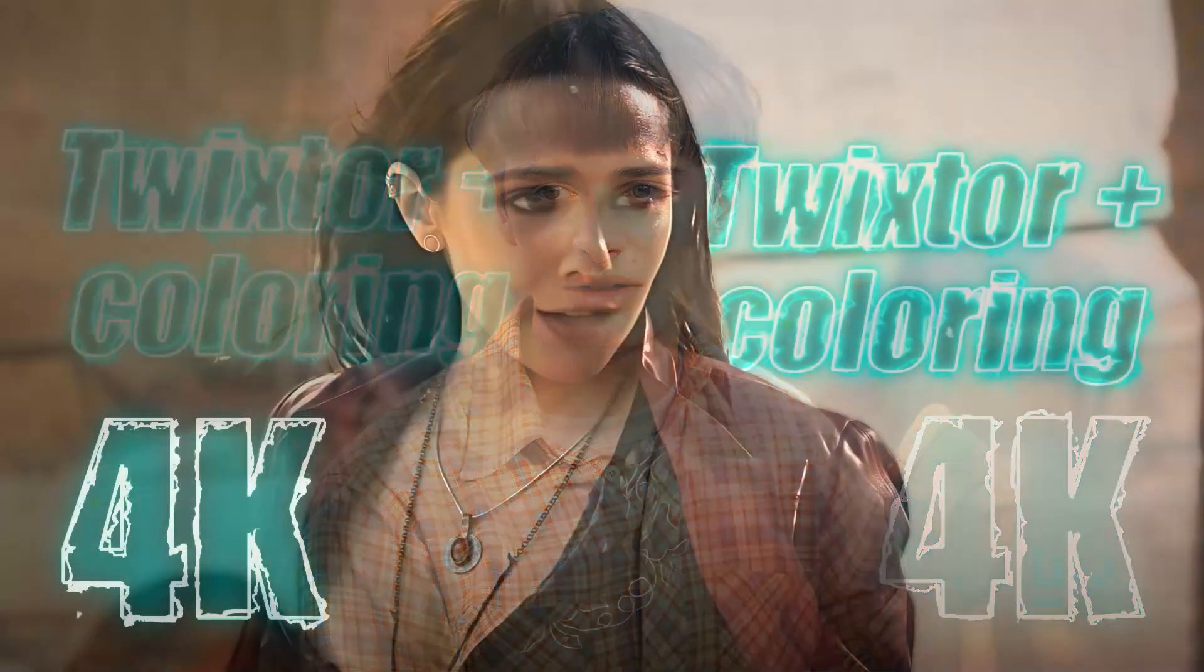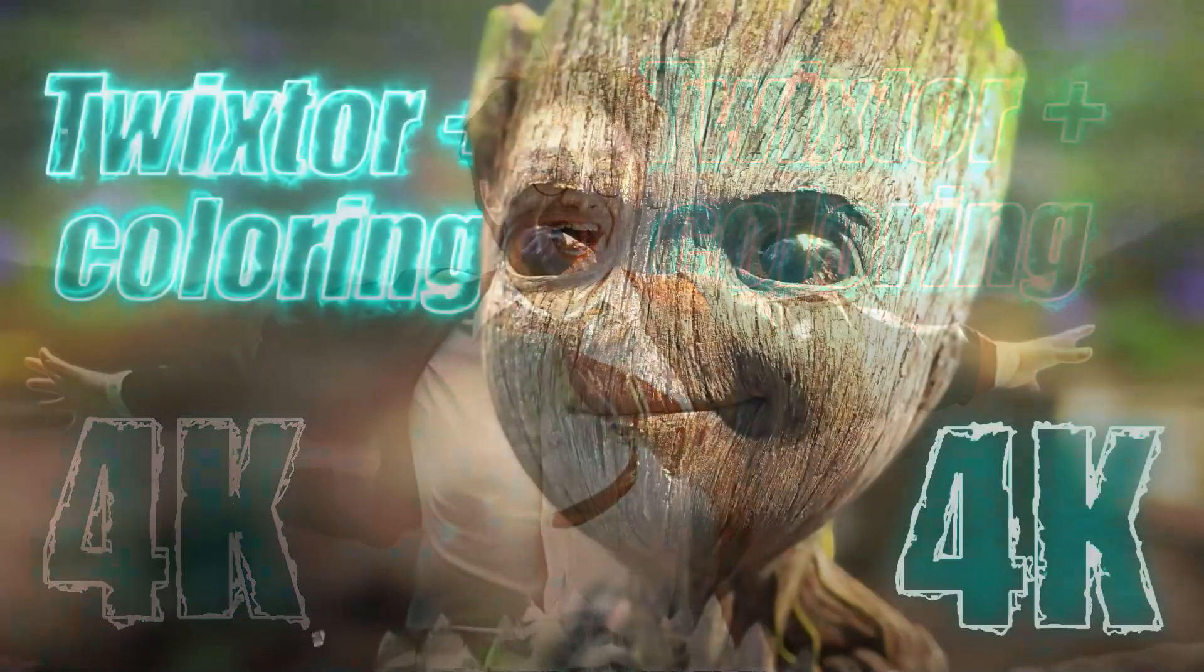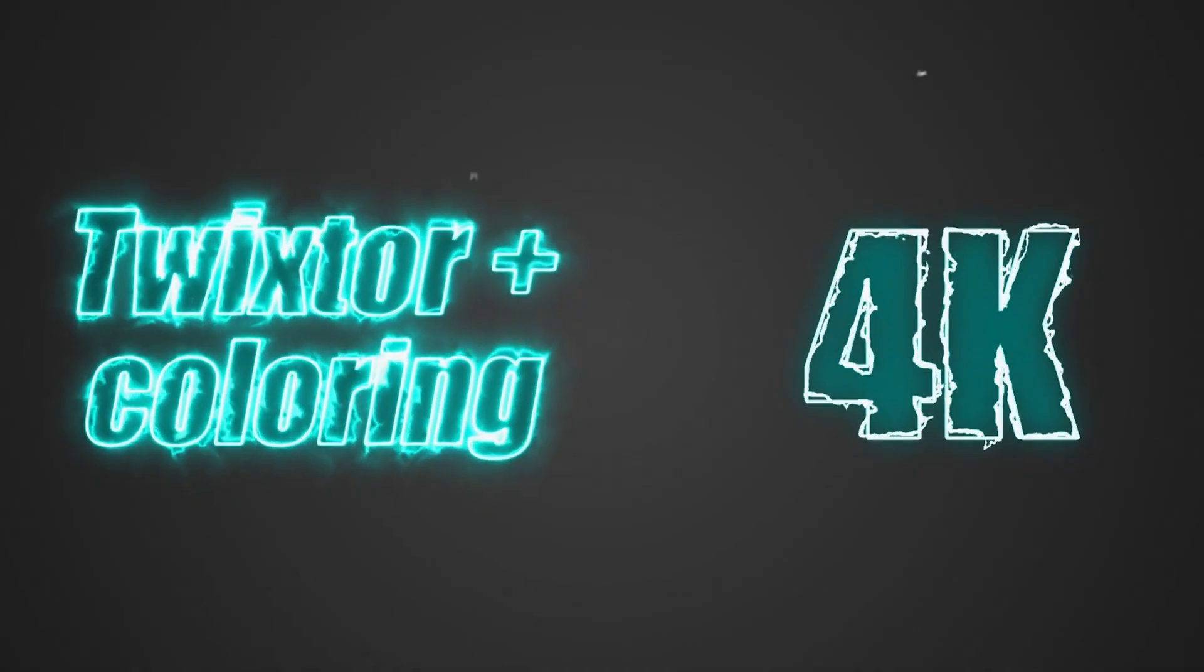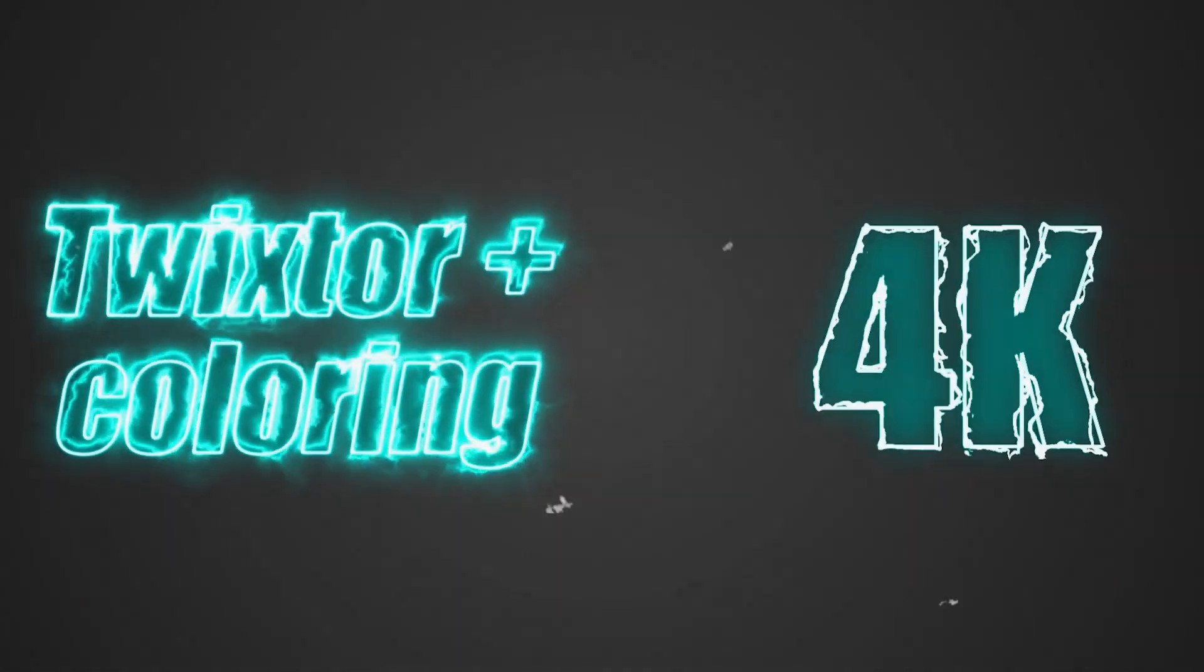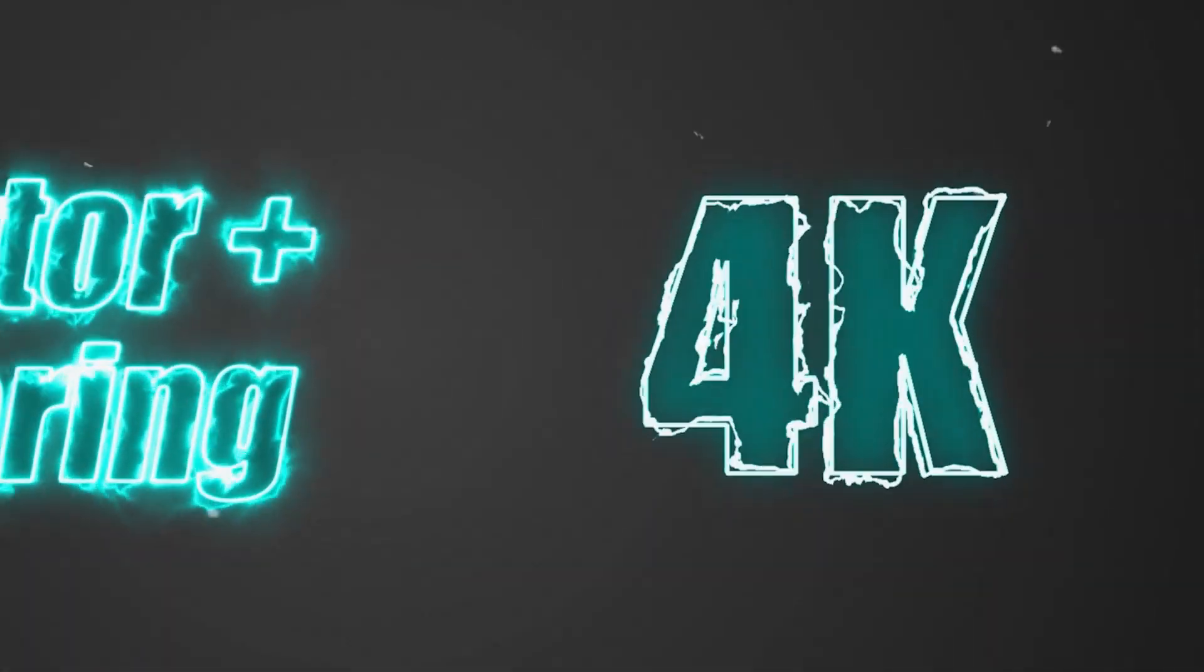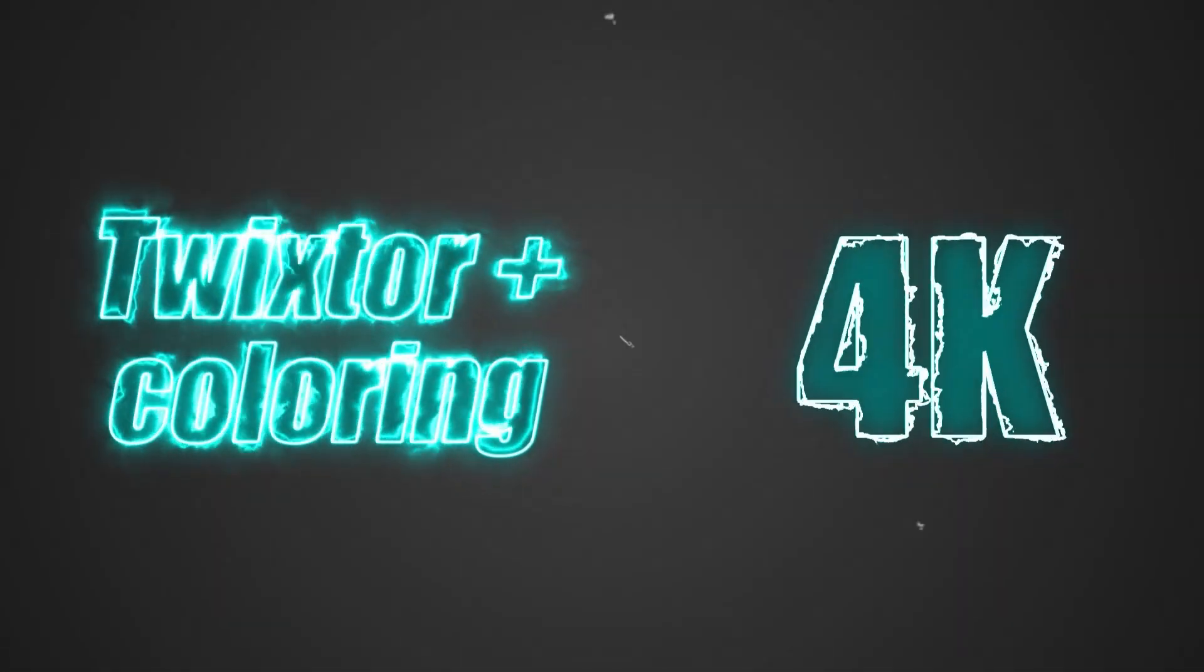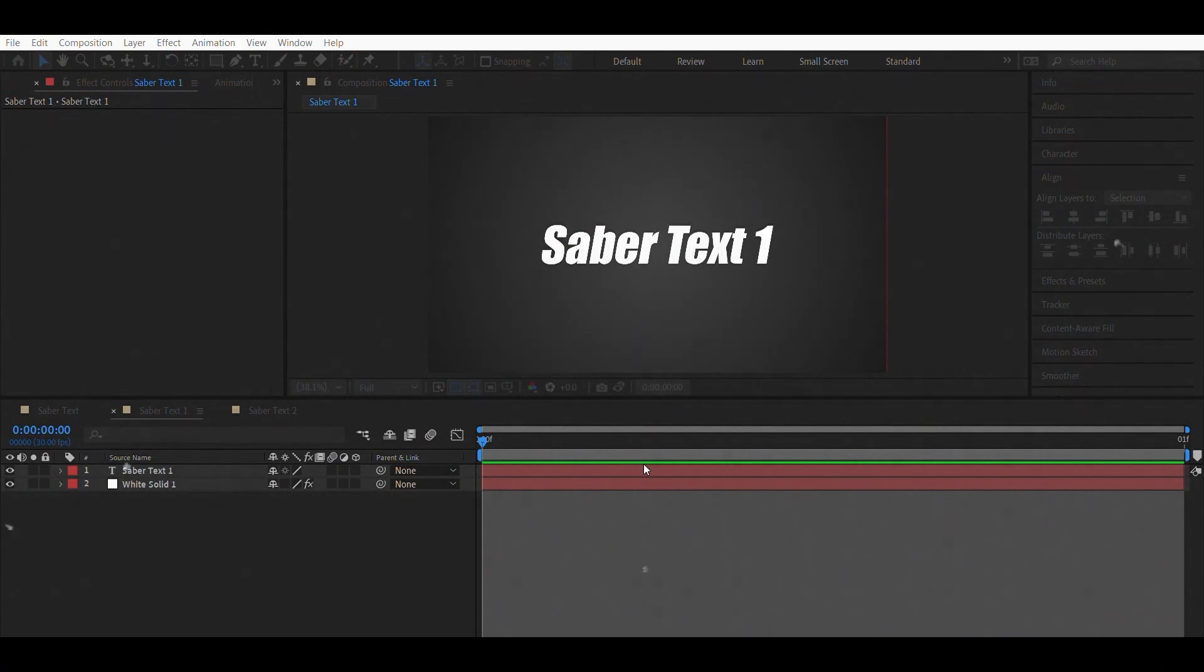Hi everyone, today I'm going to show you how I make the text for my thumbnails. You've been asking me to make this tutorial and so here it is. I used two different settings of this effect for my texts, different one for the Twixter plus coloring text and 4K text.